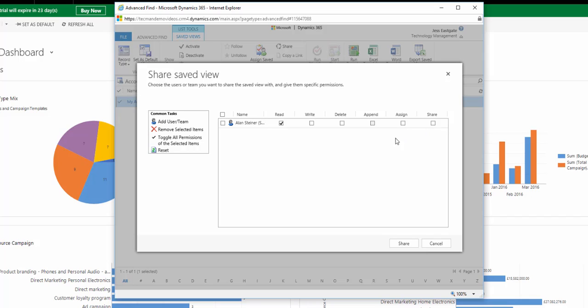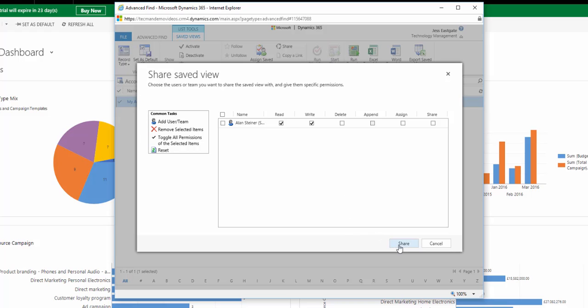So here I'm going to choose that he can look at it and edit it. Then I click OK. The view will now appear for Alan.